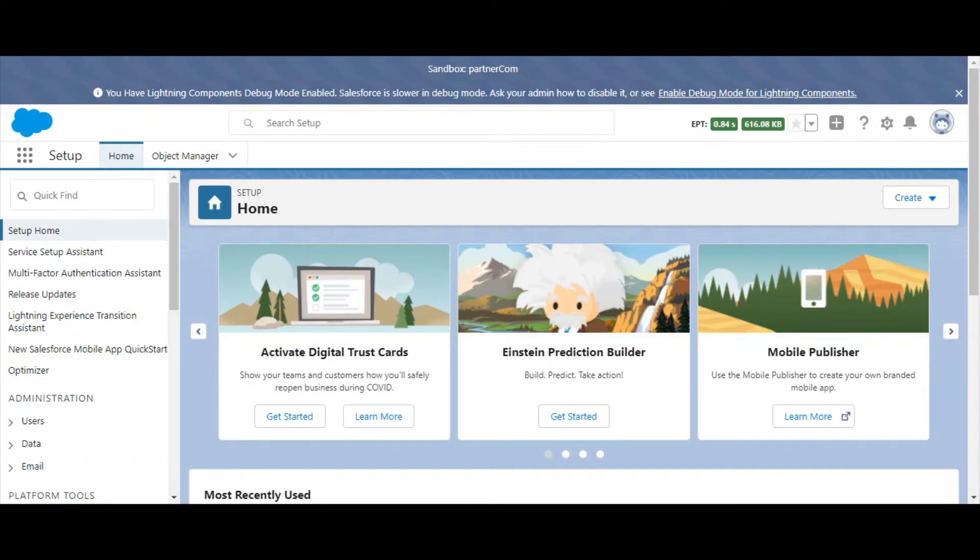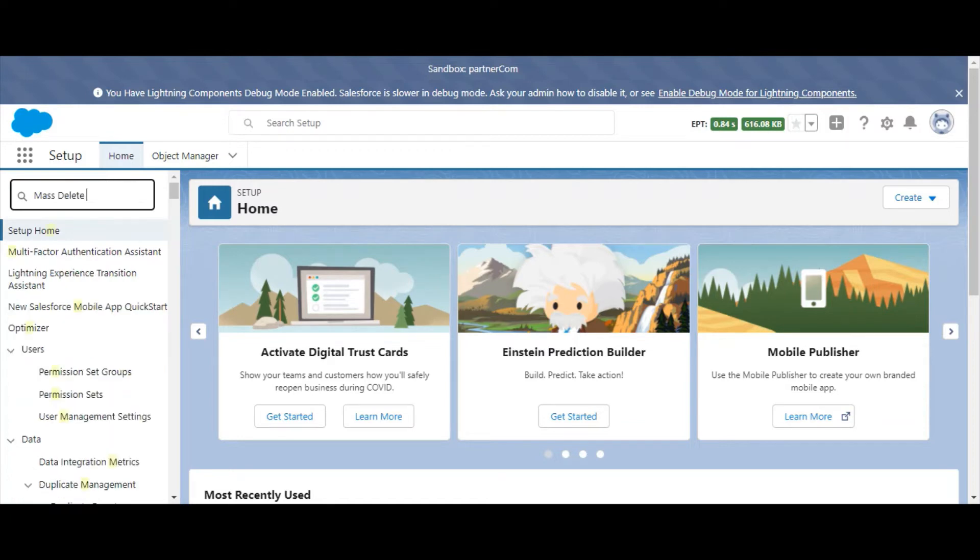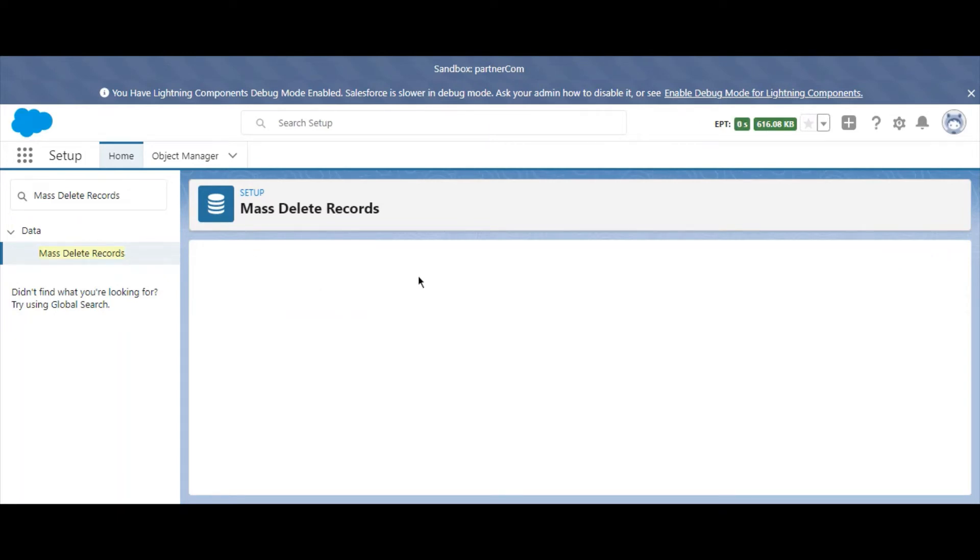To use mass-delete records in Salesforce, follow these steps. First, navigate to the setup menu. In the quick find box, type mass-delete records and select it. A list will appear with what records are available to delete. In this example, we'll select leads.